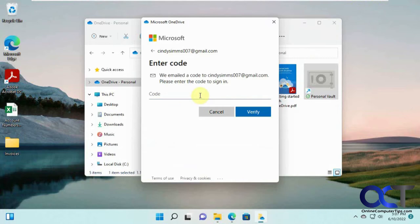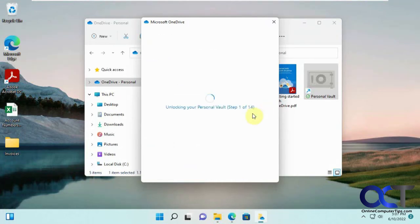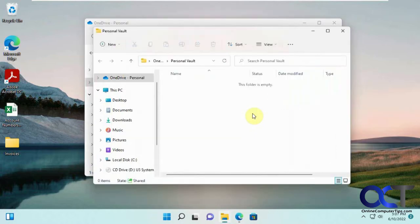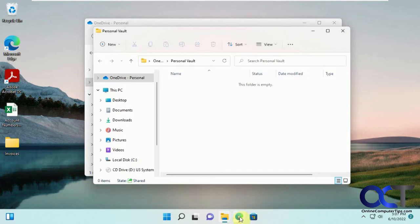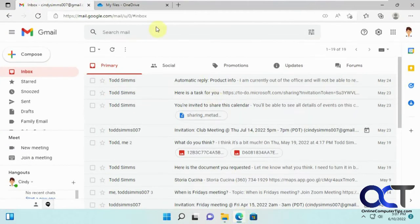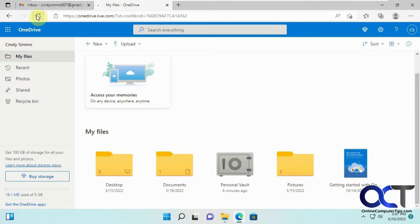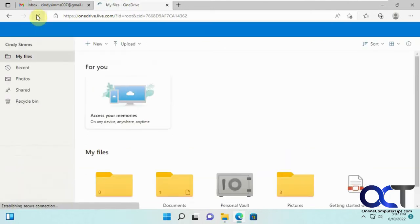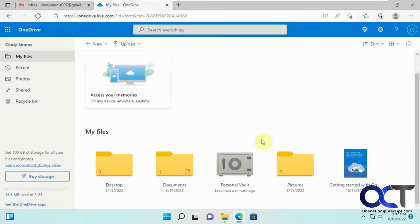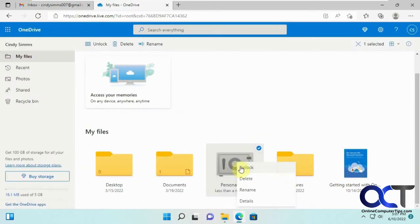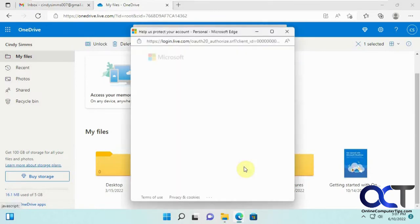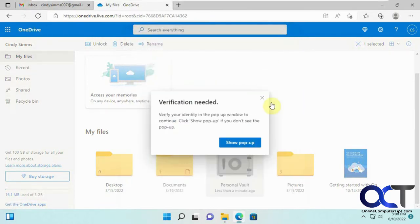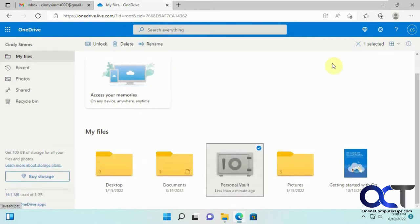Let's paste it in here. Click on verify. Now it's unlocking the vault. So now the vault is open, but we don't have any files in here. If we go to the web interface, let's refresh the page here. See, it's not open here, so you'd have to right-click on it and unlock and then do the same process here. But before we do that, we're going to add some files here.